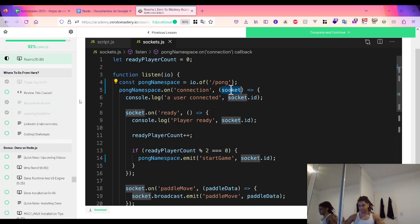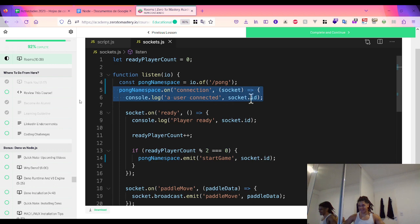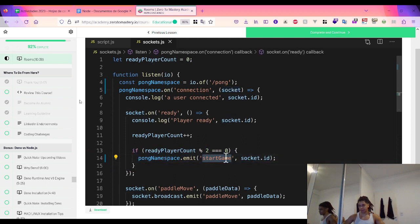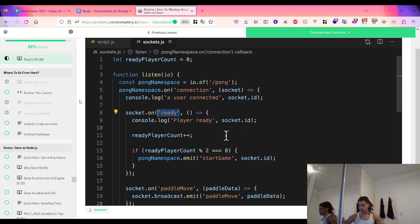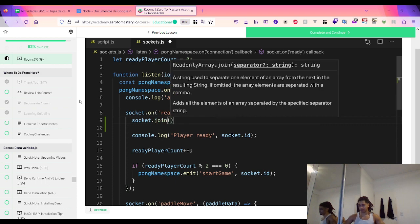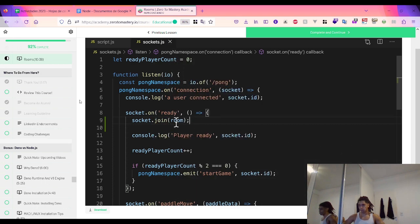These groupings only exist on the server — the client knows nothing about them. By default, each socket gets its own room. If we don't explicitly join a room, each socket is separate. But if we want to introduce groupings, we want each pair of players that's ready to start a game to have their own room. Players should join a room when they send the 'ready' event. The way to join a room in socket.io is to call the join() function on the socket object, passing in the room name.